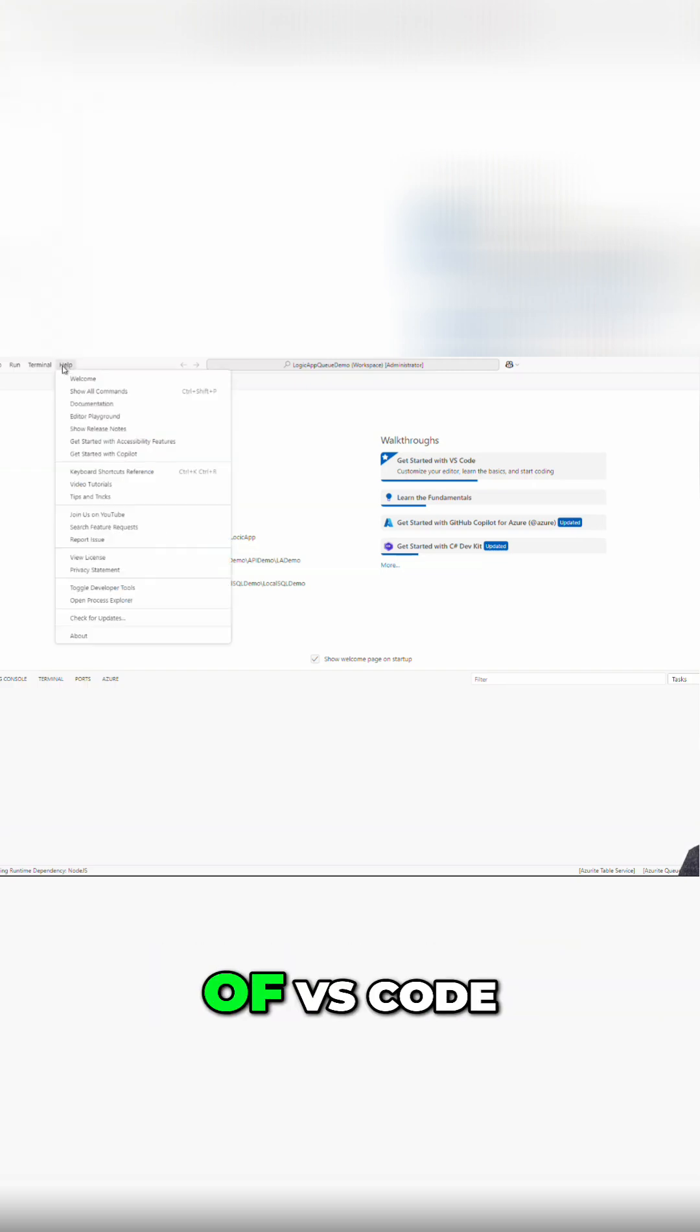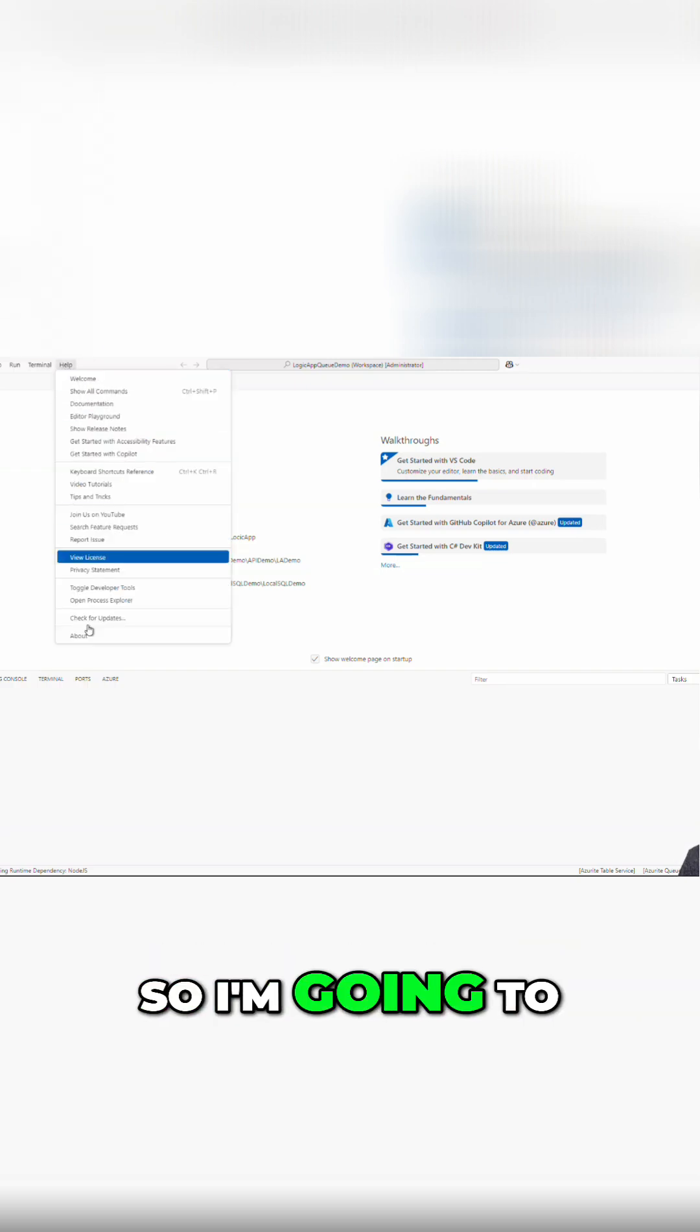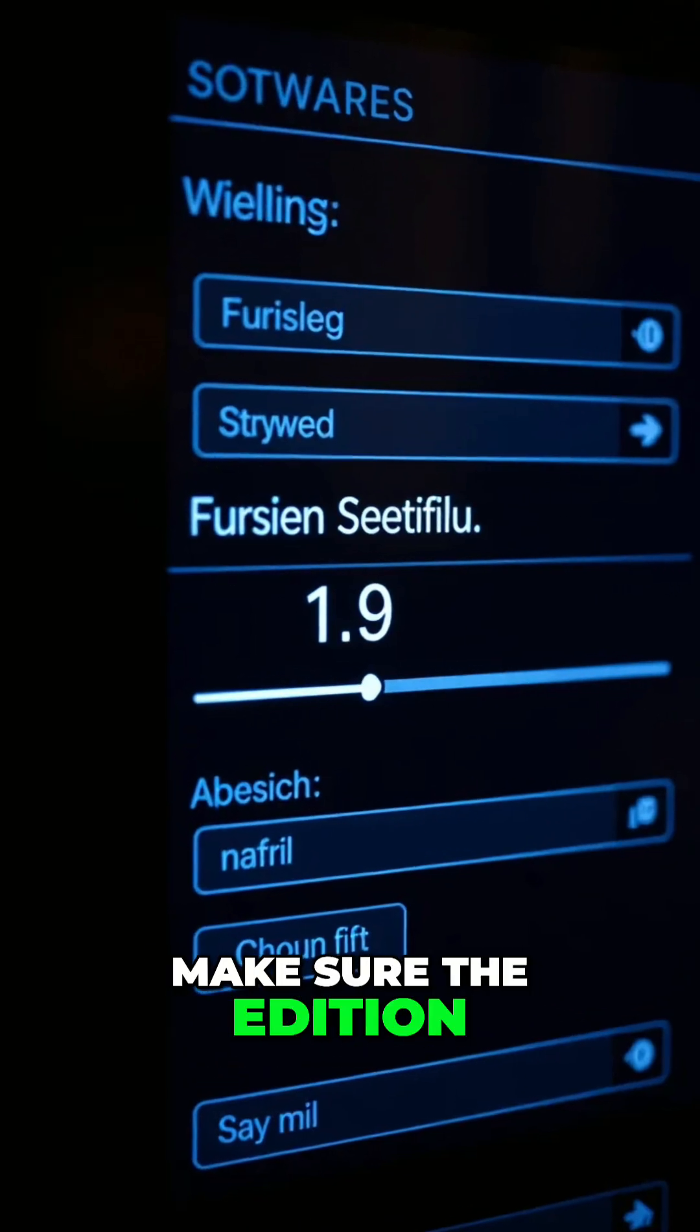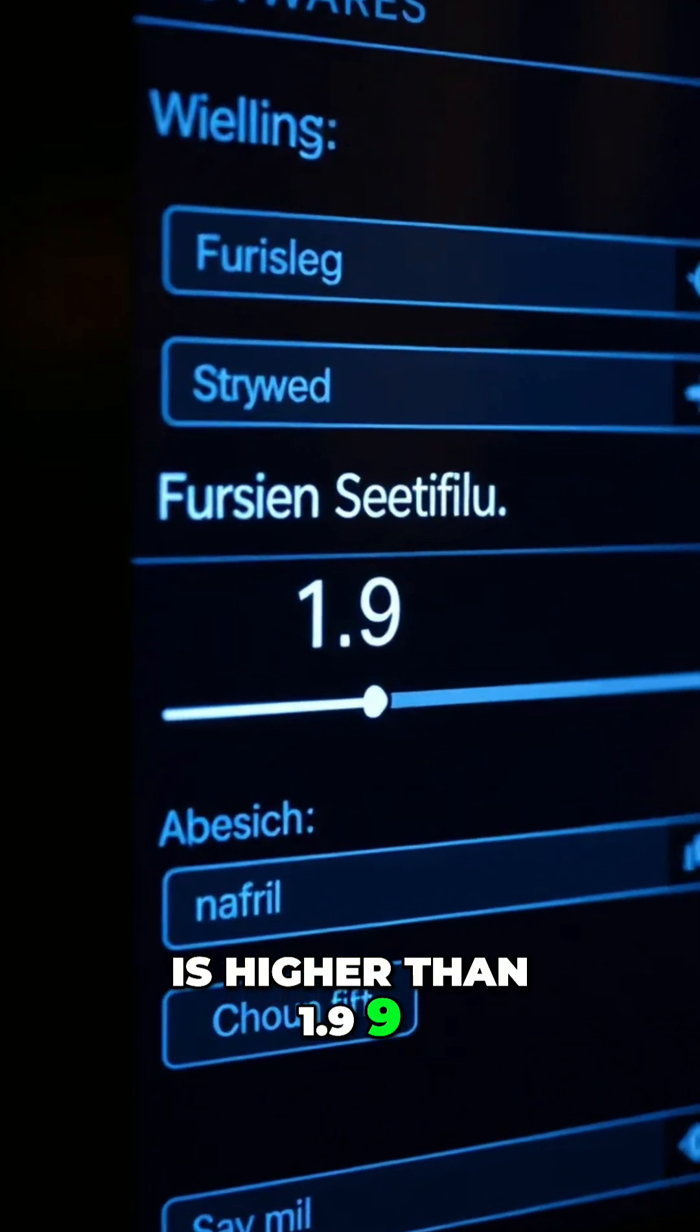We do want to make sure we have the latest edition of VS Code. So I'm going to go to Help, About, and we want to make sure the edition is higher than 1.99.